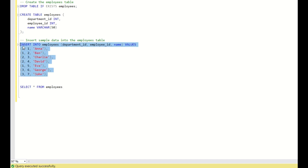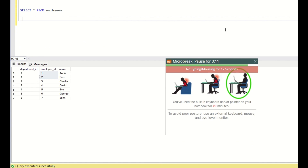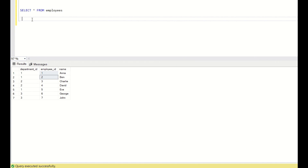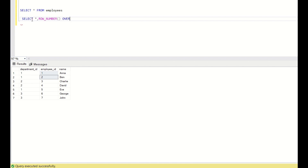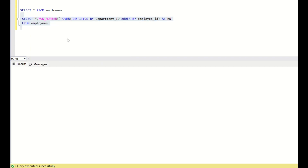This is the table I showed earlier. We have department ID, employee ID, and name, and you need to assign a row number for every department ID in ascending order of employee ID. The simple solution is: SELECT *, ROW_NUMBER() OVER (PARTITION BY department_id ORDER BY employee_id) AS RN FROM employees. This will simply give us the row number.